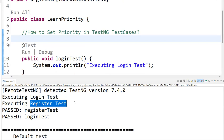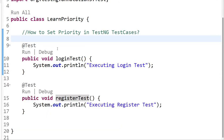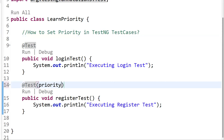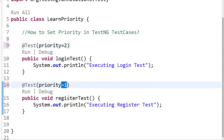Now in my workflow, registration should execute first — I don't want login to execute first. Because once the registration is done, only then can a user log in. So what we have to do is set a priority. I can set priority to whichever test case I want to execute first. Simply add priority = 1 to loginTest and priority = 2 to registerTest. As per the lower priority number, that test will execute first.